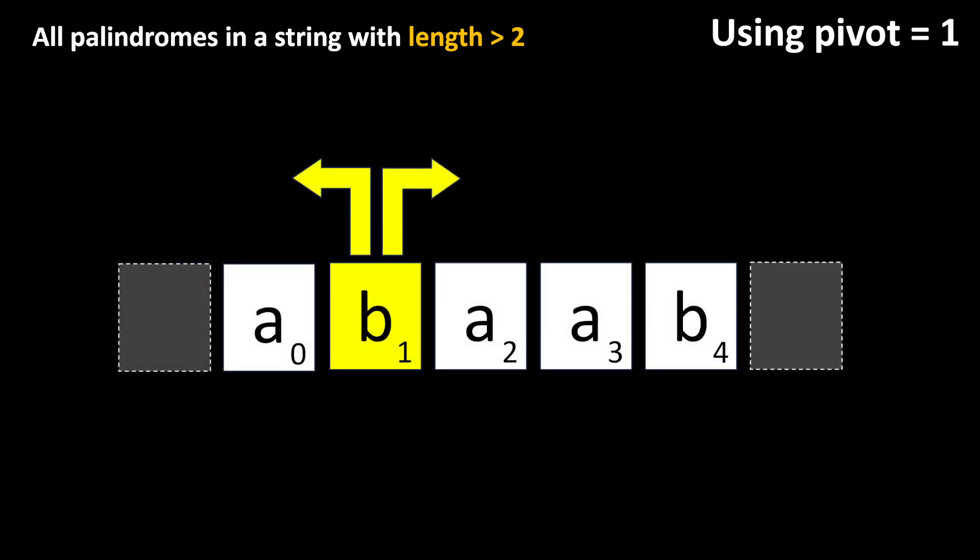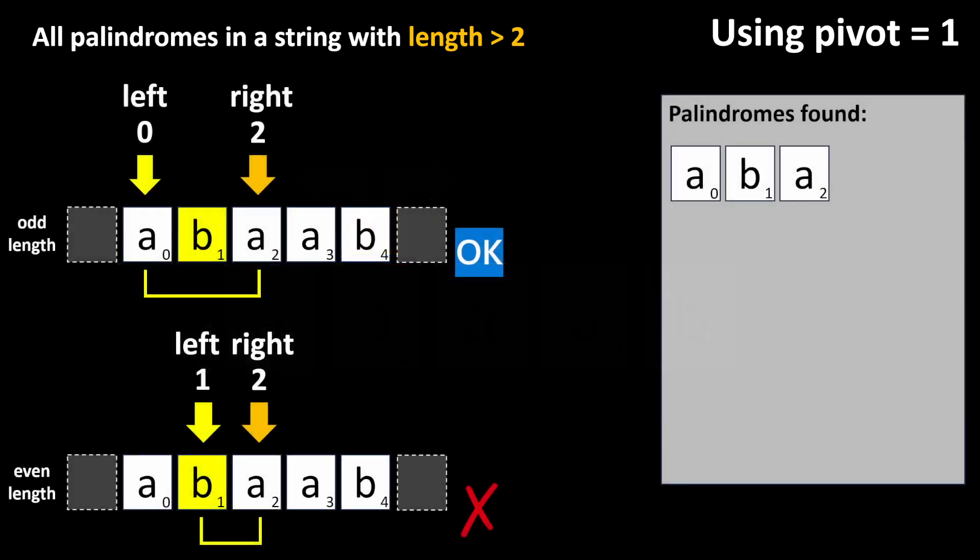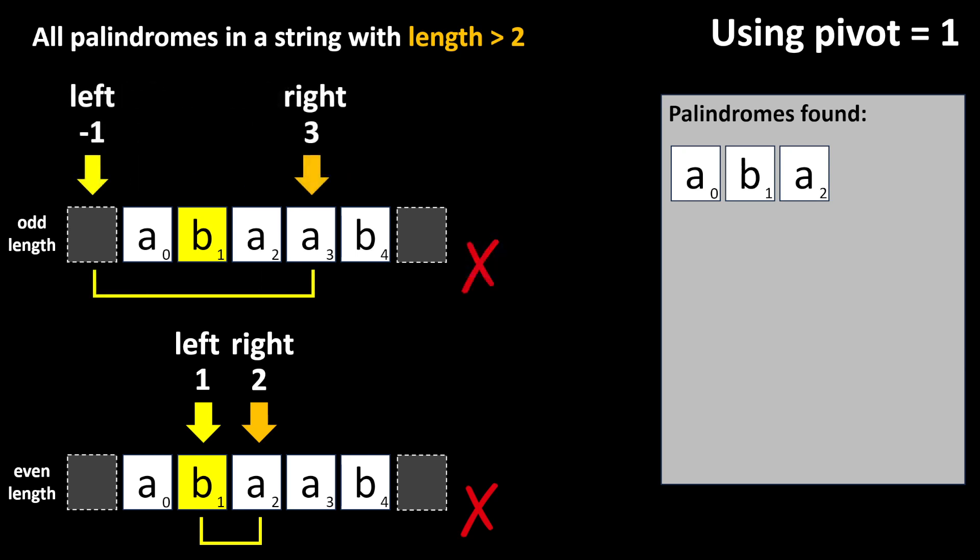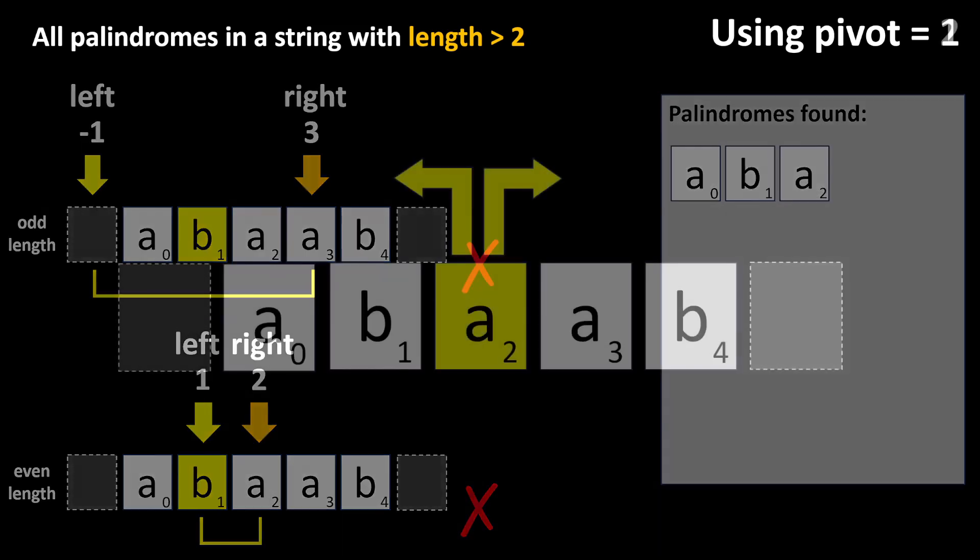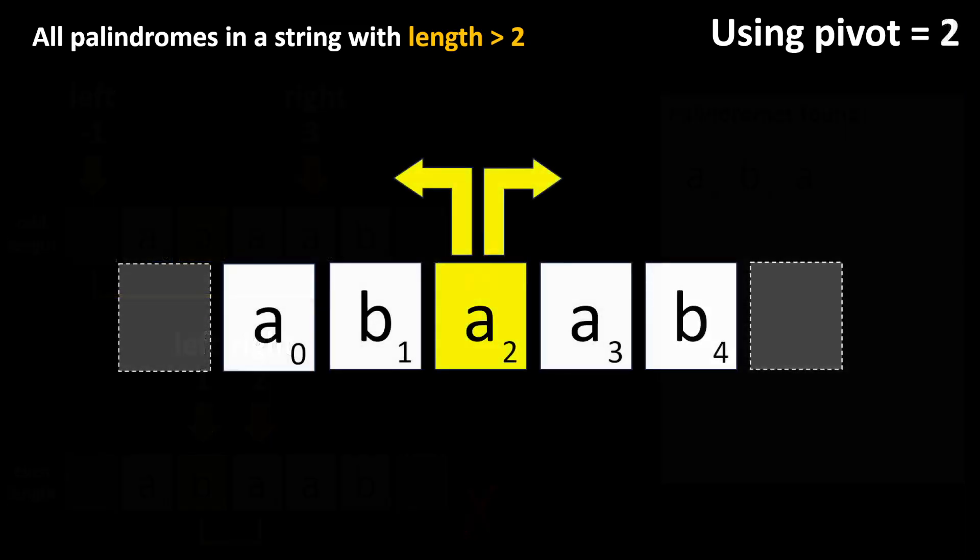If the left character is equal to the right one, we found a palindrome and need to add it to the output. Then, we expand one character to the left and one to the right, and check again. Here, only the check for palindromes of even length will continue. But, as the next value for the left index is minus one, we can stop and advance the pivot.